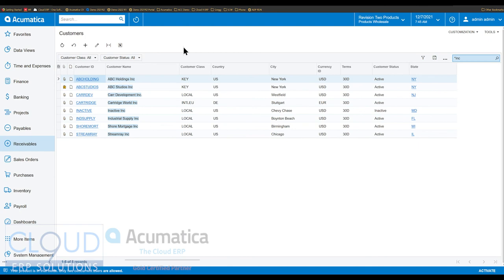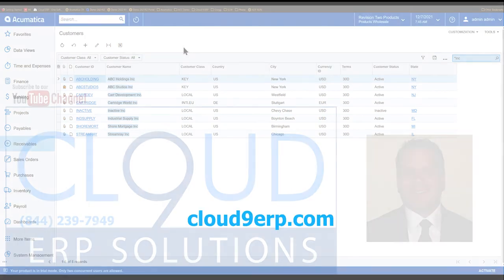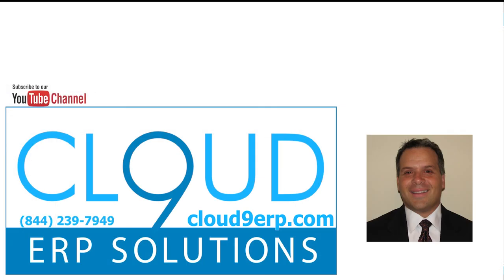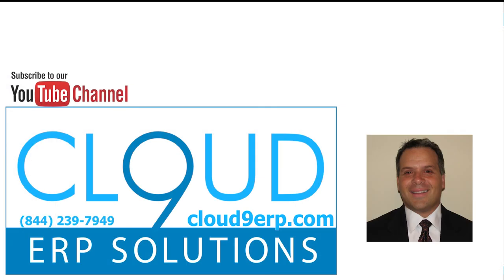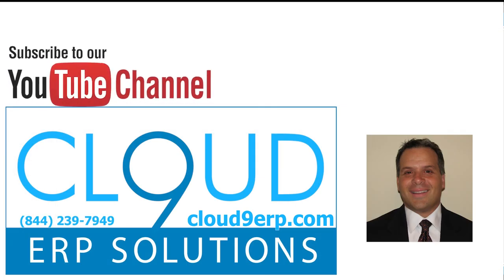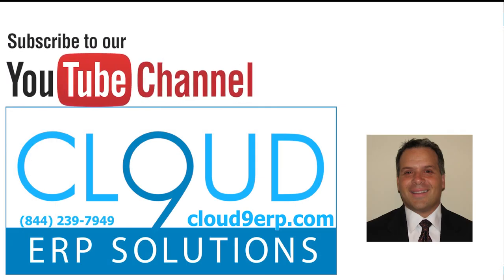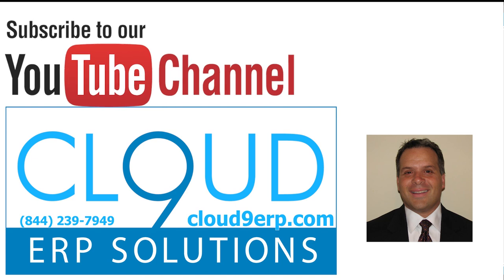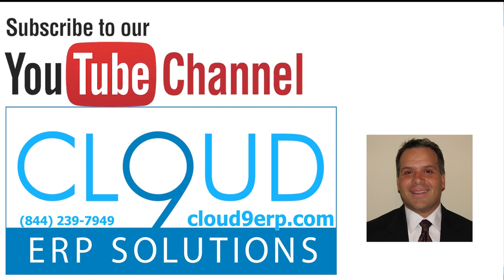So that's the new search option designed to improve performance. If you have any questions about this or anything else Acumatica, feel free to reach out to us. We'd love to hear from you. Thanks for subscribing to our YouTube channel and have a great day.